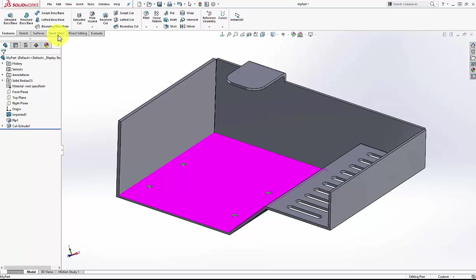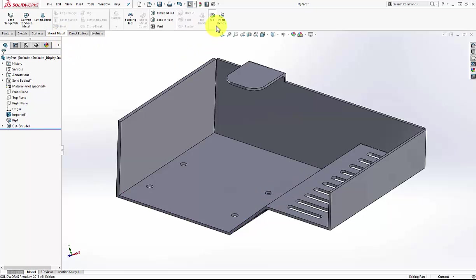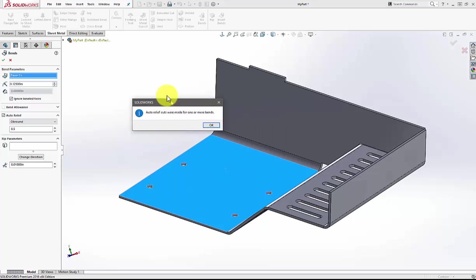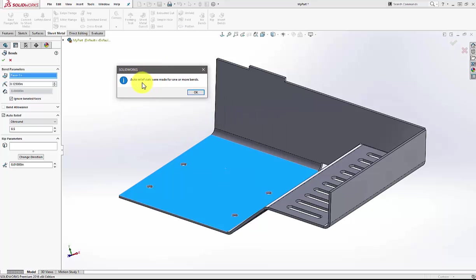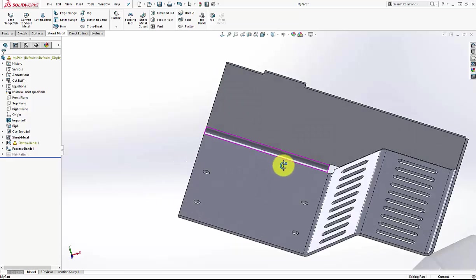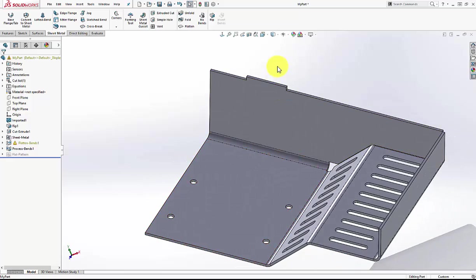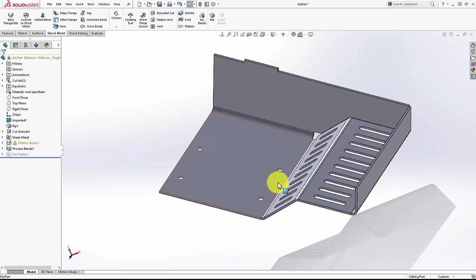Now that we have that, I'll go back to my sheet metal tools and hit Insert Bends. I'll pick the bottom face just to keep that as my zero face, and say okay with the standard bend that's in there. I do get a message that pops up - but this isn't an error at all. This is simply telling us that it had to put relief cuts in here in order to do this correctly. I'll say okay to that. Taking a look at it, I can see there's a relief here, but SolidWorks decided to relieve the tab and relieve the flange over here.